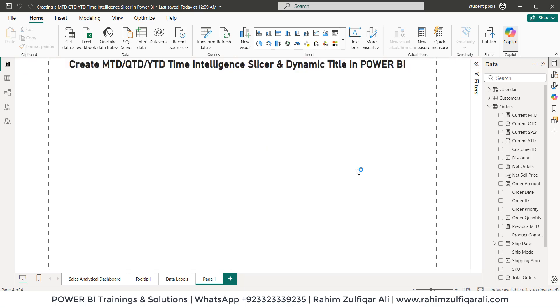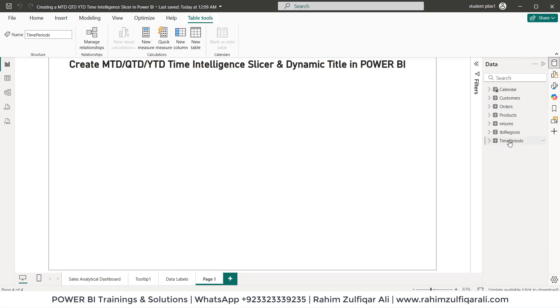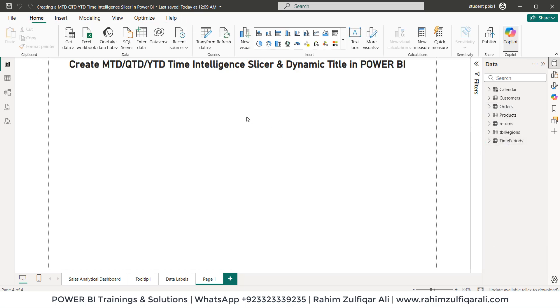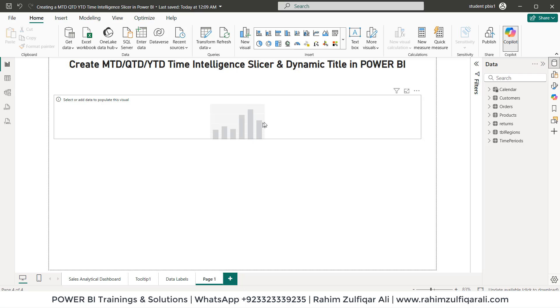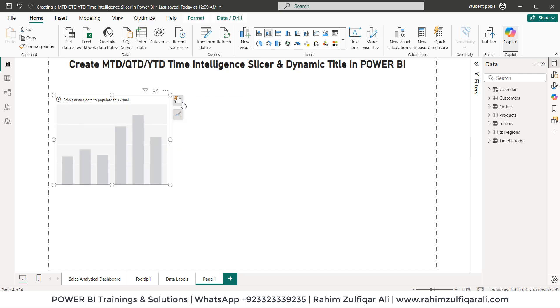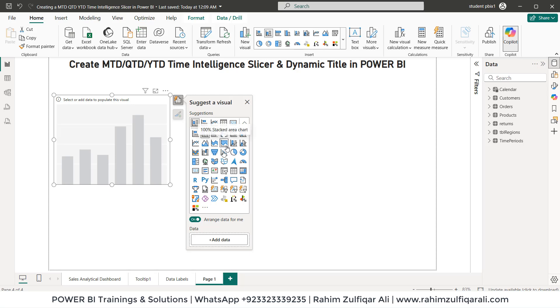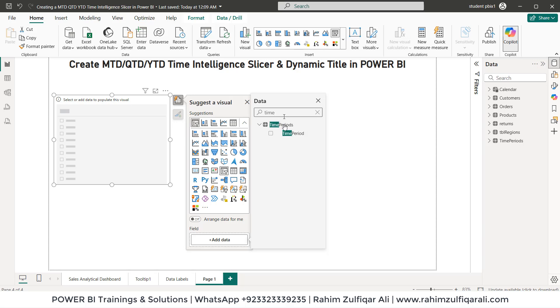So now we have a disconnected table with us, this is as a time periods. Now what we will do next is right click add visual and we will add this visual as a slicer. So let's pick a slicer here and which field we need is the time period.